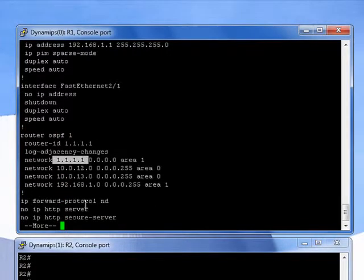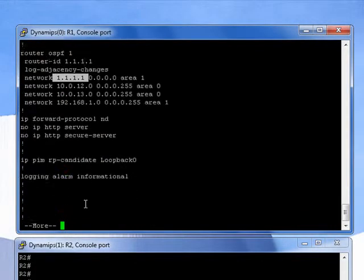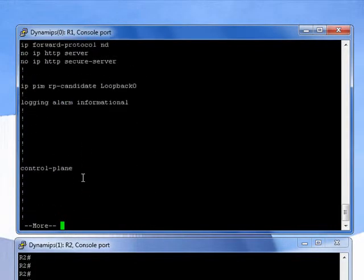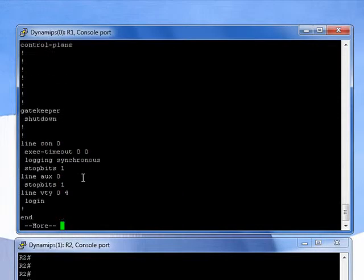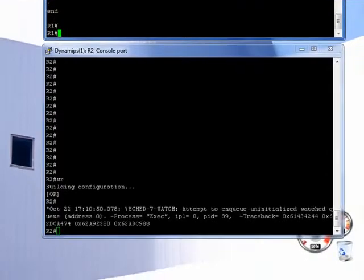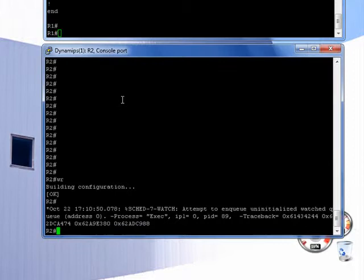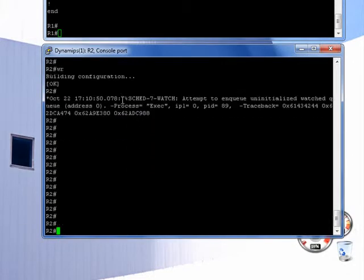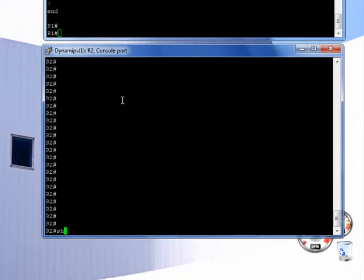In OSPF, I'm bringing over the loopback. The reason that is, is because the rendezvous point is the loopback address, so you want it to be reachable by everybody. Let's have a look here.